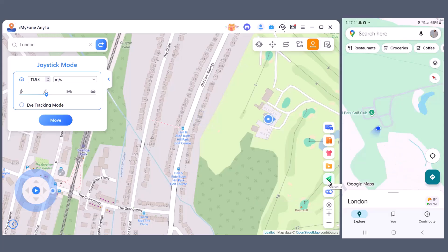With Reset Location, just one click, and your GPS goes back to your real place.